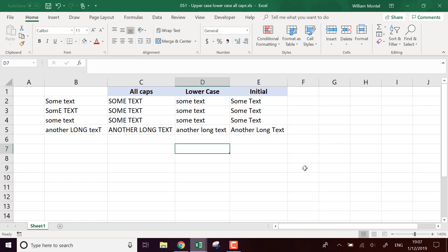And you can choose as well to put only the first character of each word into uppercase, and it's going to be the function called PROPER of your text. So here it's going to be the first character of each word.